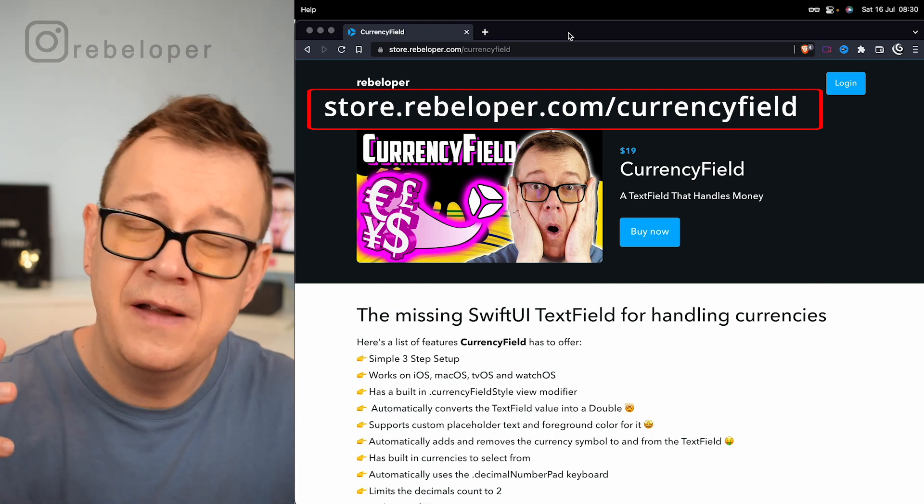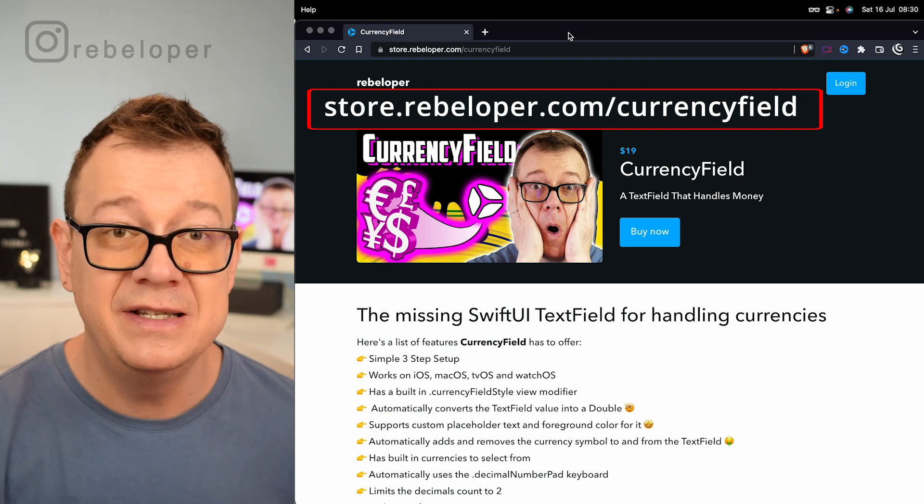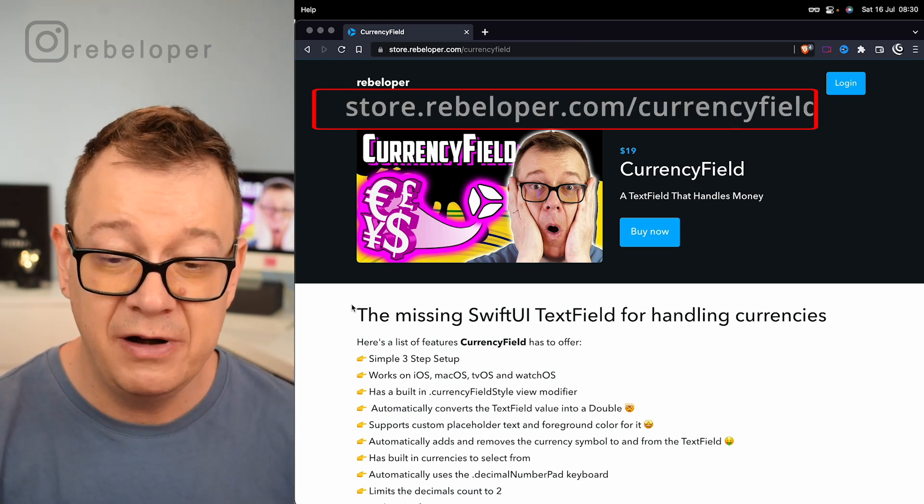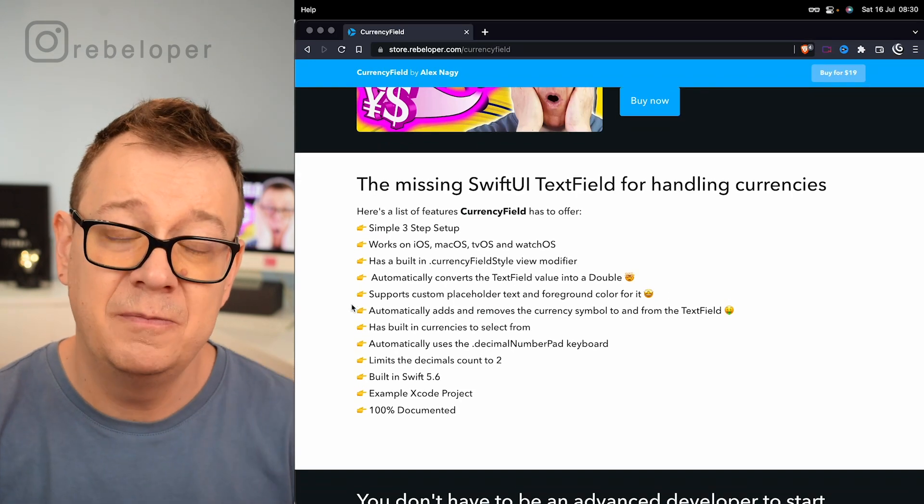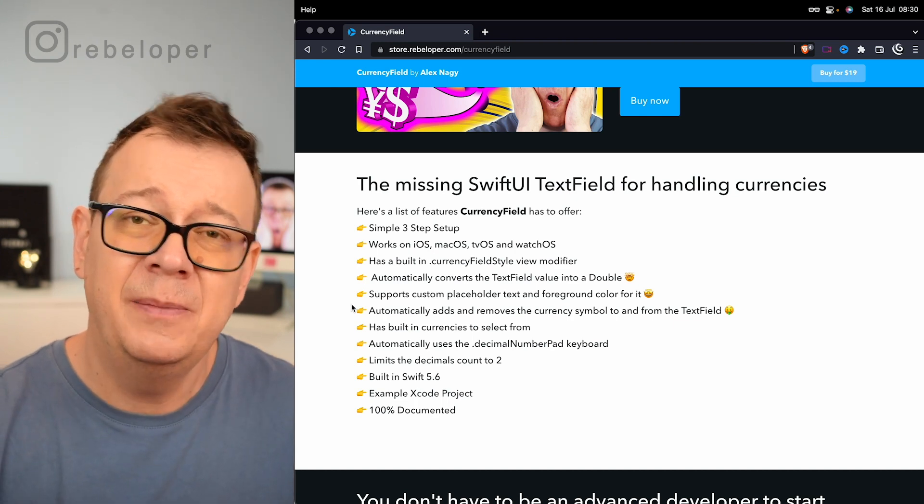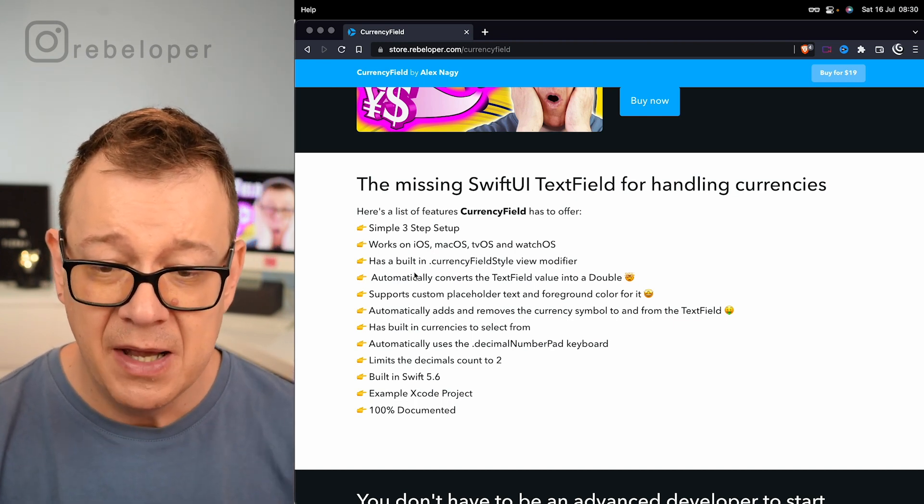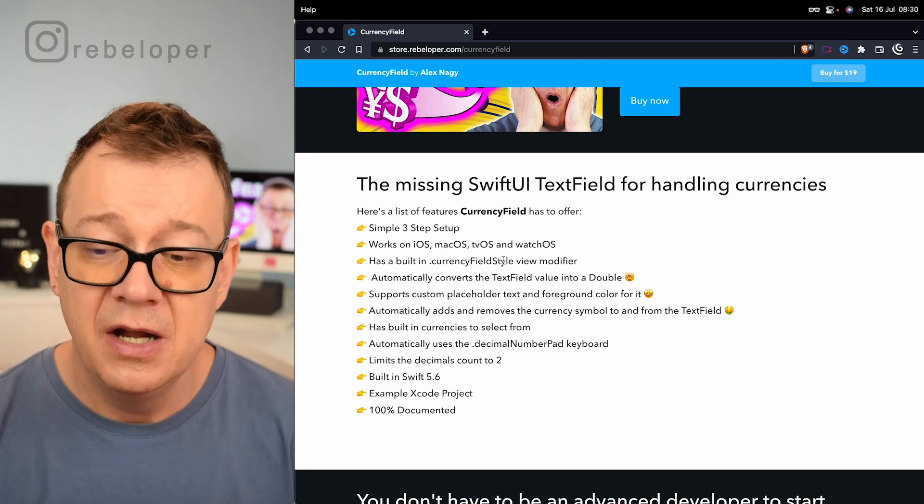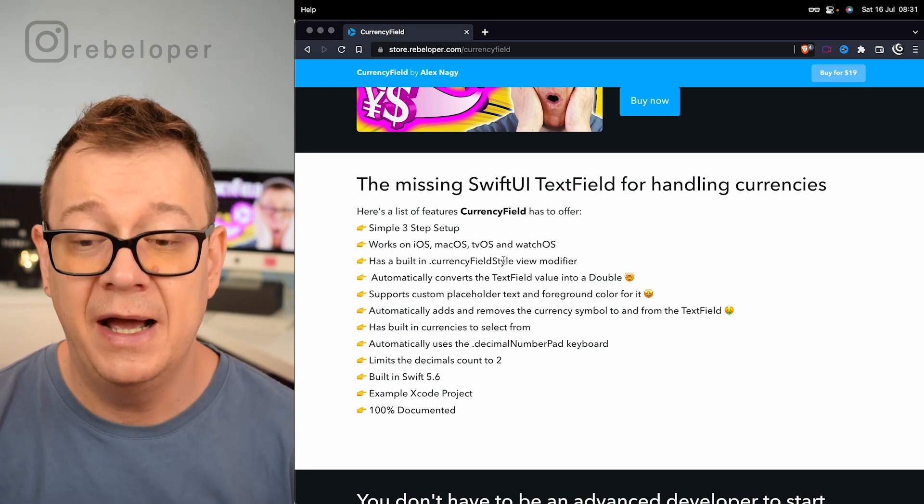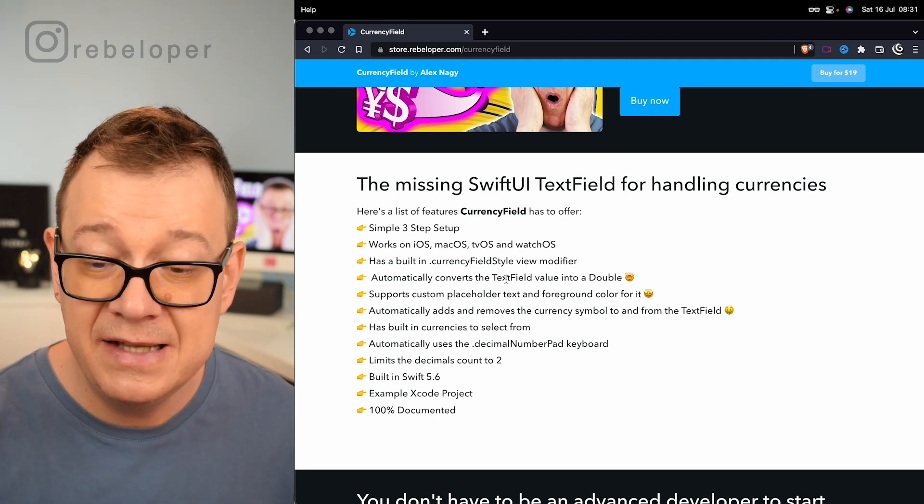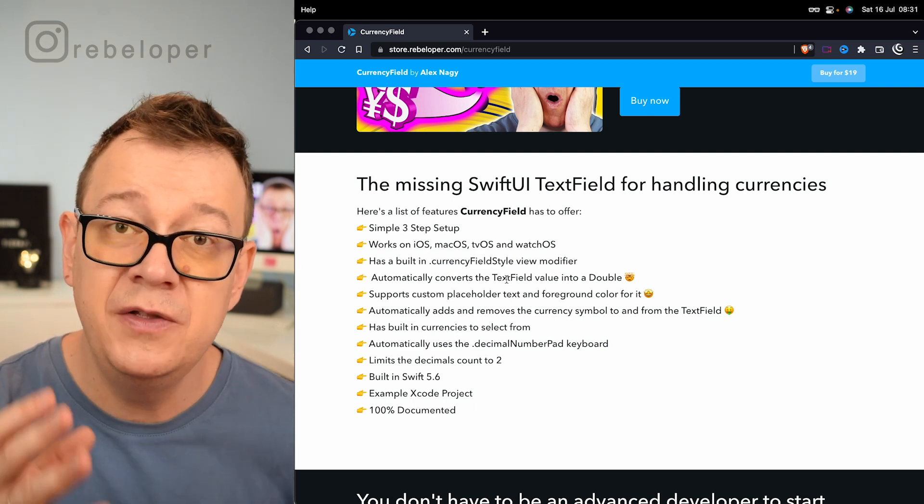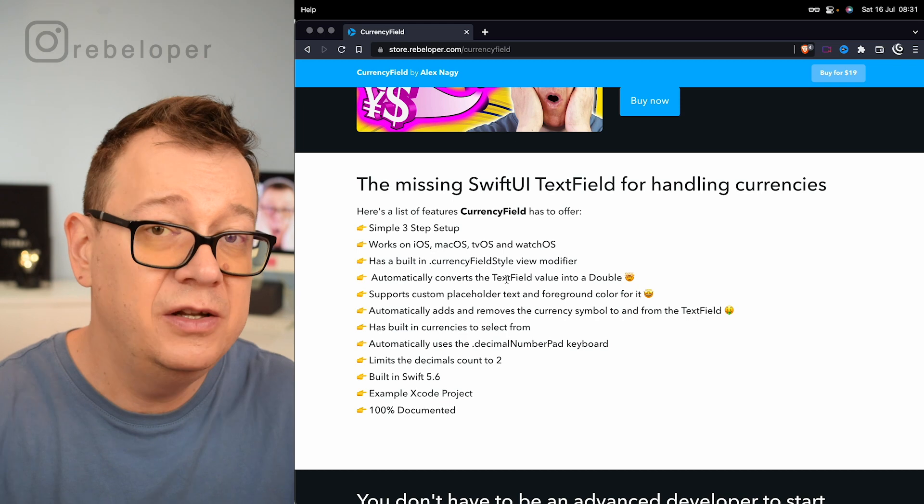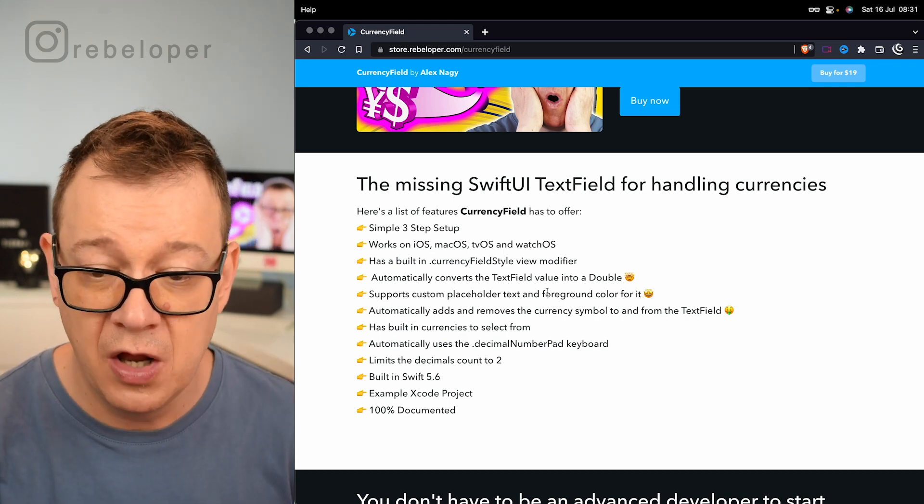Now what does CurrencyField do? Well it's a text field for handling currencies and it's really awesome. It works on all of the devices or platforms that I have told you about. The setup is a simple step setup. It has a currency field style modifier if applicable for that platform, and a really great thing is that it converts the text field string value into a double. So you can use that value in your code. Furthermore, maybe just send it to a server.